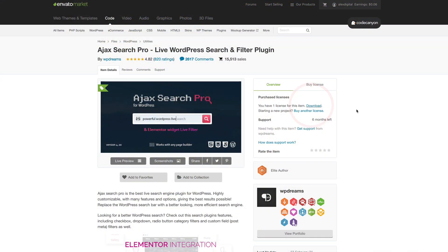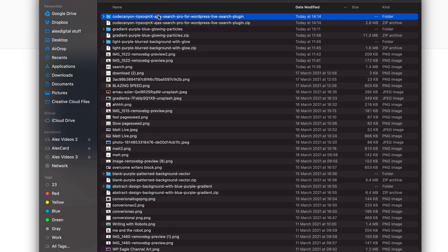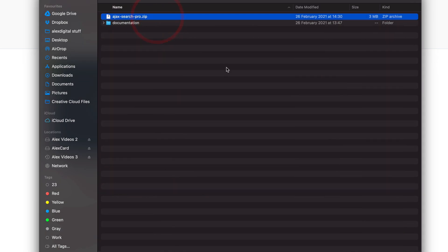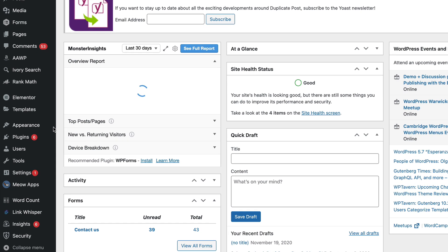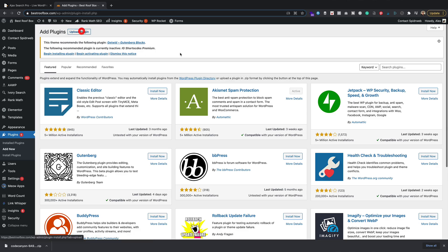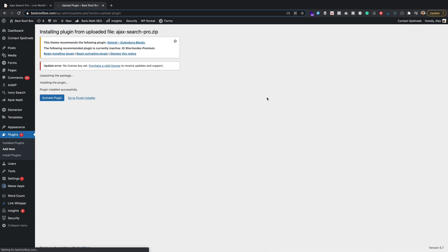Once you have purchased it, you just download it onto your computer. You then want to extract the zip file that you download, and within there is another zip file — that's the one you're going to upload to WordPress. You can do that by going into the plugin section within WordPress, clicking Add New, and then selecting that zip file on your computer. Once it's uploaded, you just activate the plugin, and then you're ready to create your search box.